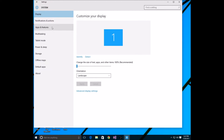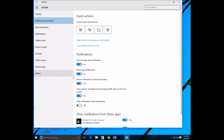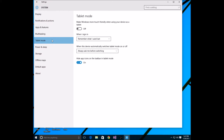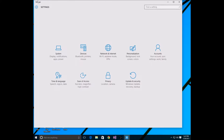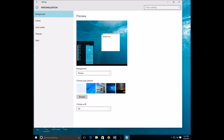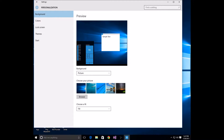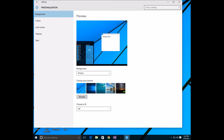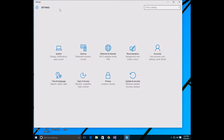Under System you've got everything you want, including tablet mode — which probably doesn't work on my PC, but okay. Personalization is right here if you want to change your background and stuff like that. That's it for settings.